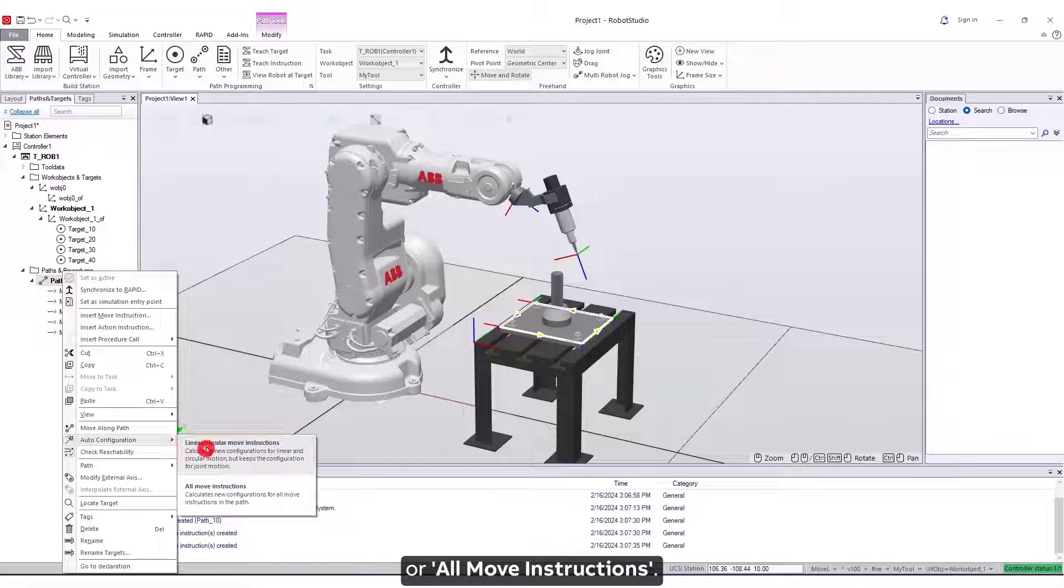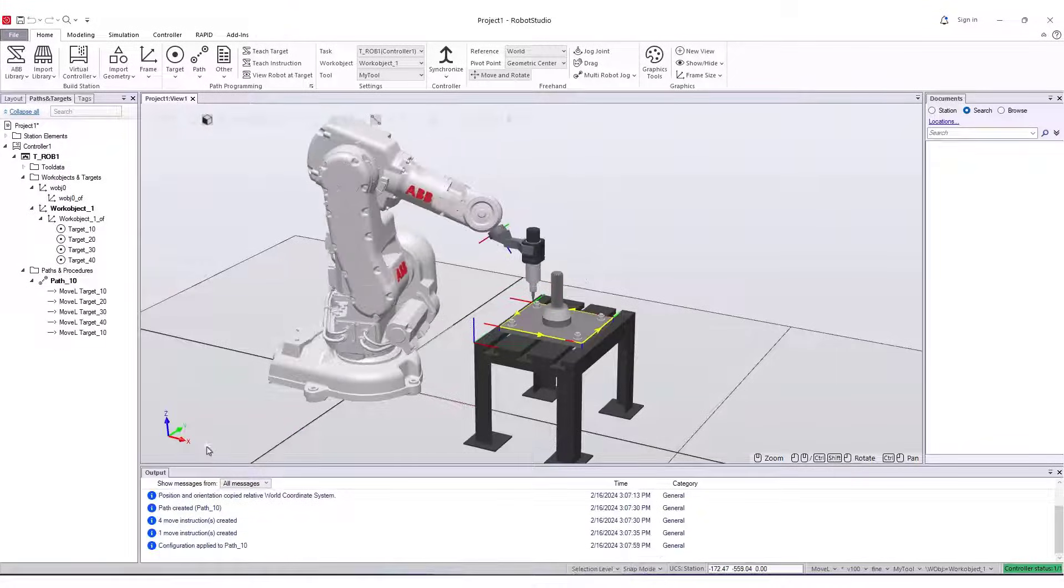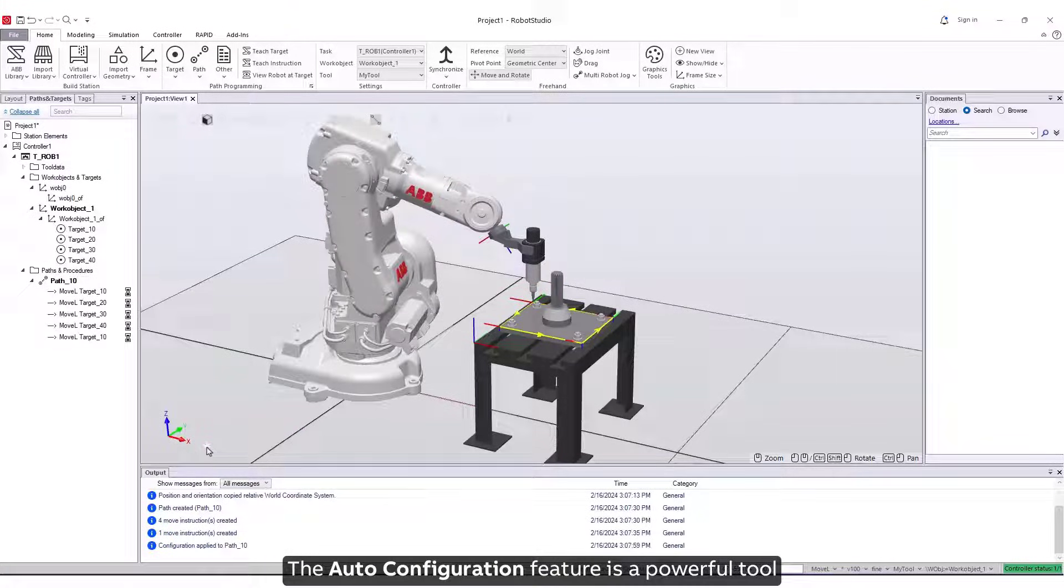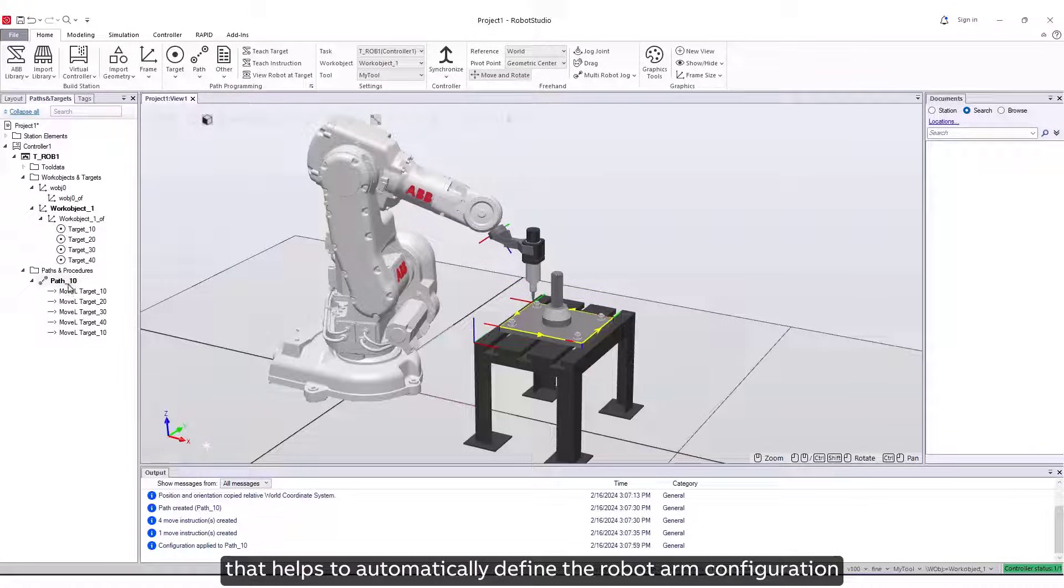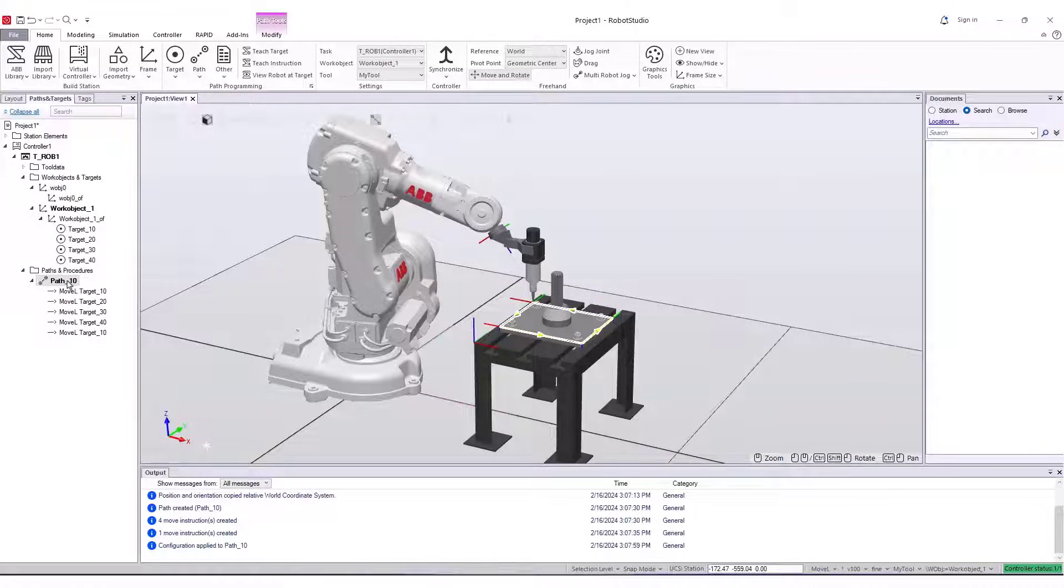The Auto Configuration feature is a powerful tool that helps to automatically define the robot arm configuration for a complete path.